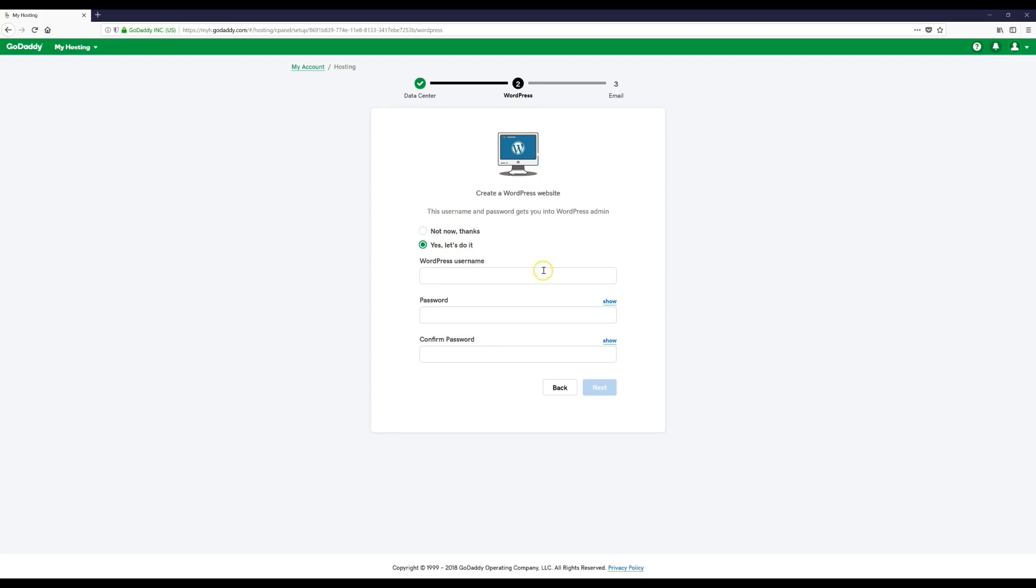Then when it gets to this part, you want to click Yes, let's do it. Okay, and then we're going to make a WordPress username and password. This can be whatever you want. Just make something up for a username and then just make a password and make note of it somewhere because this is how you're going to log into your WordPress site.